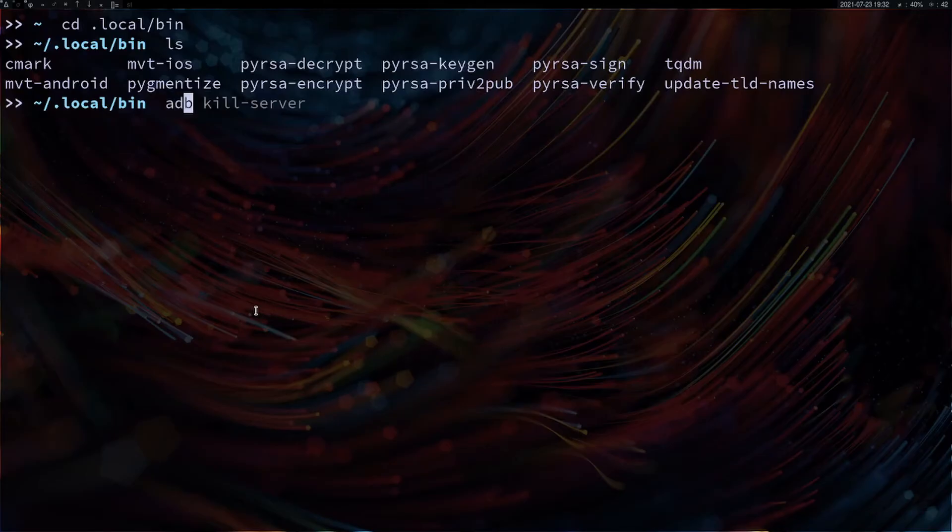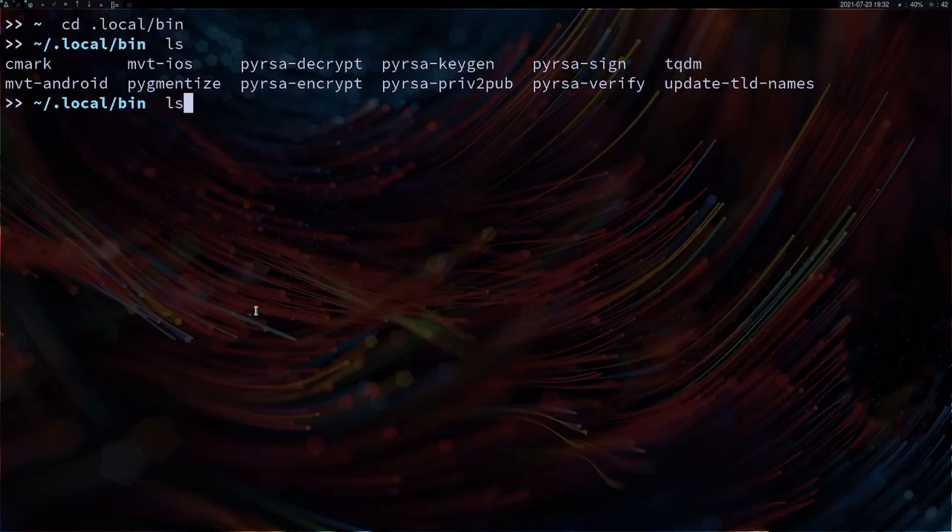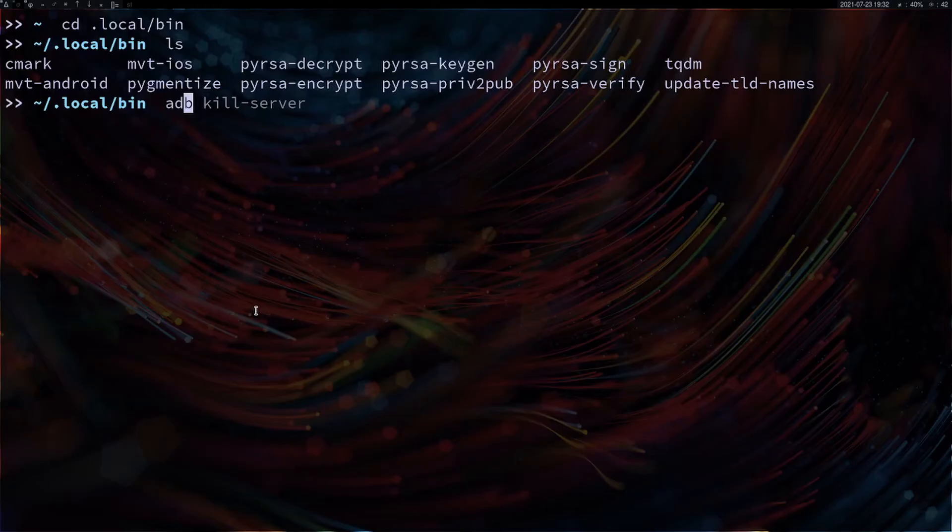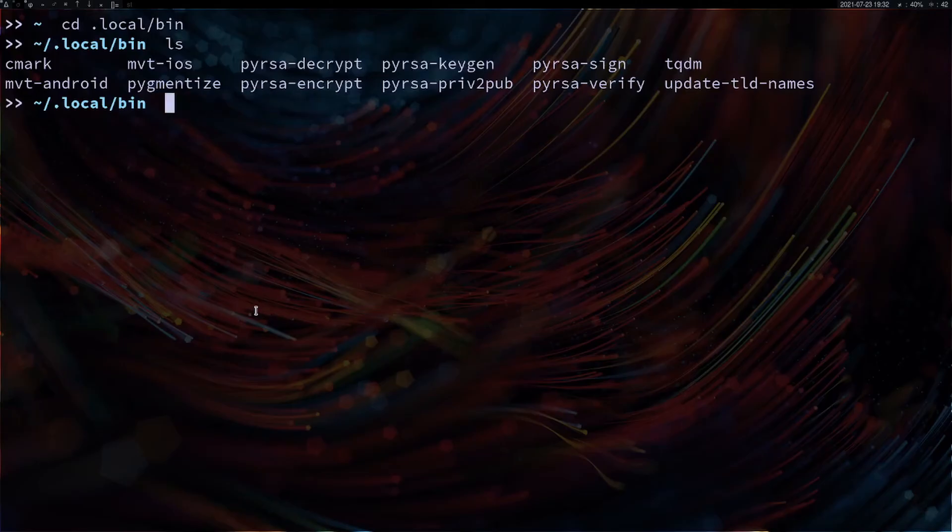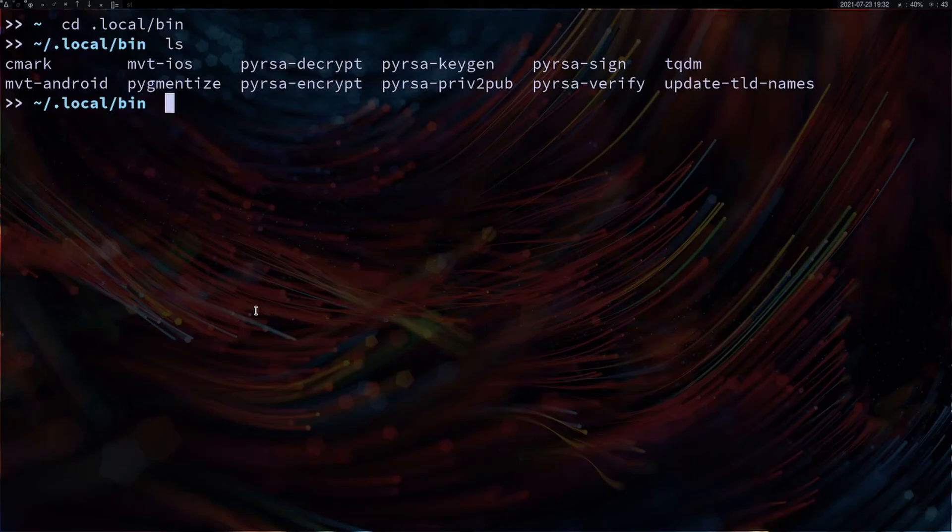For me it's sometimes a little finicky, so what I do is adb start-server. Then before I run this tool, I kill the ADB server with adb kill-server. Without that I'm getting a lot of errors, I don't know what happened. That's how you do that.